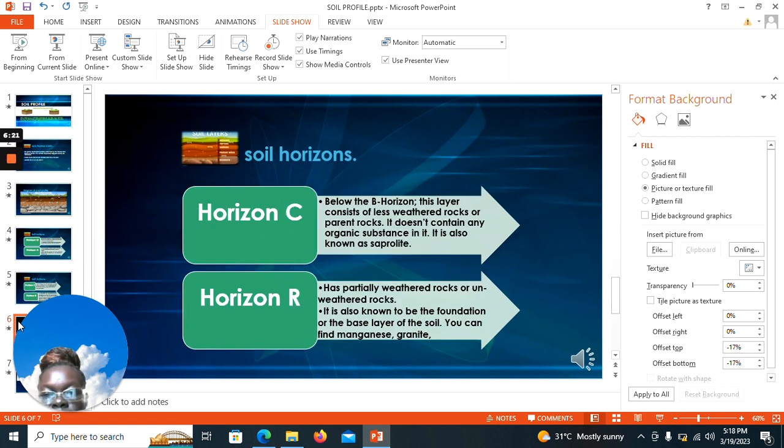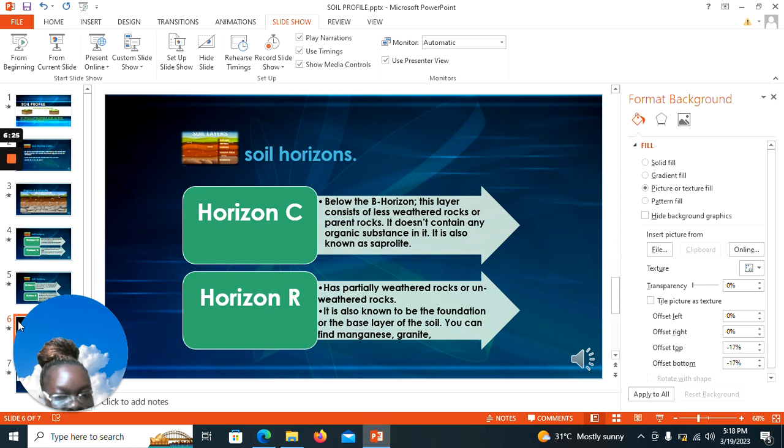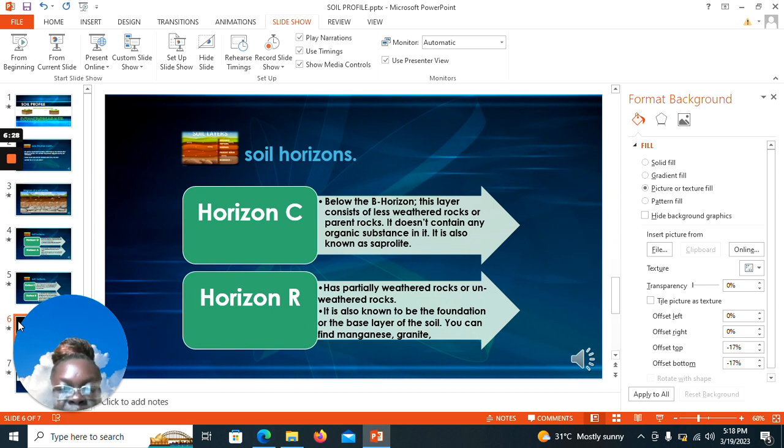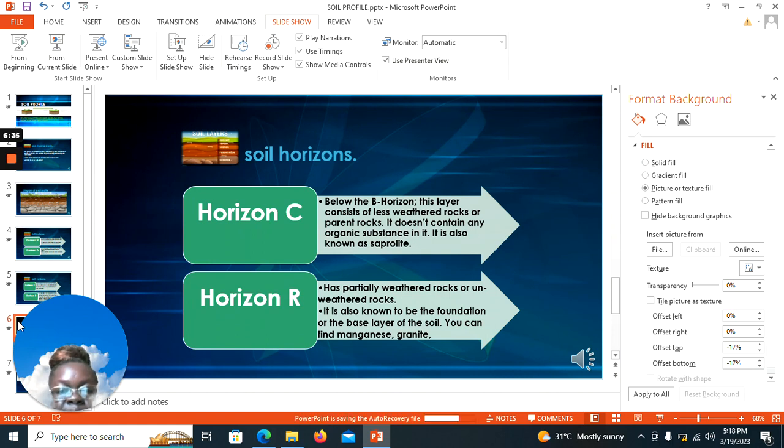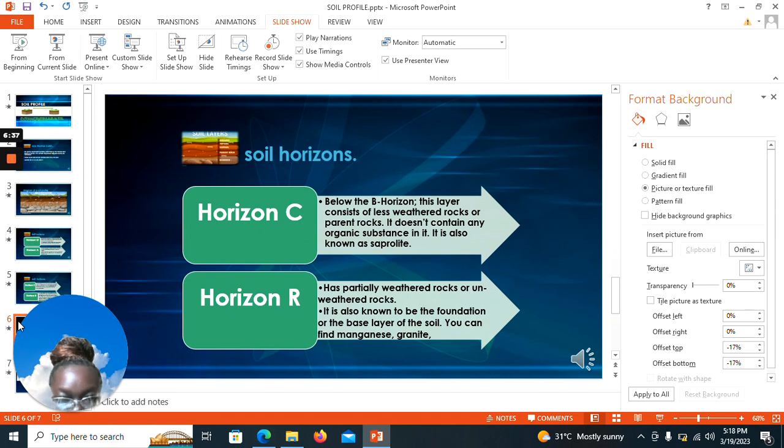We have horizon C and horizon R lastly. Below horizon B, we have horizon C, and it consists of less weathered rocks or parent rocks. As you saw in the earlier diagram, it doesn't contain any organic substance in it. It's also known as the saprolite.